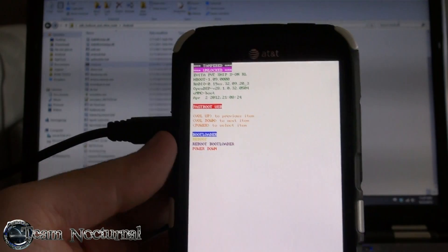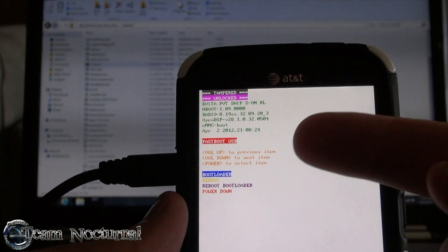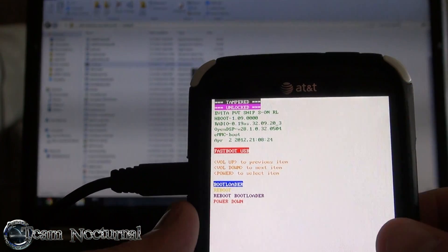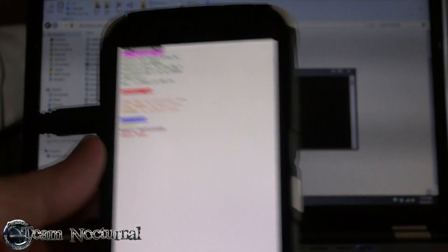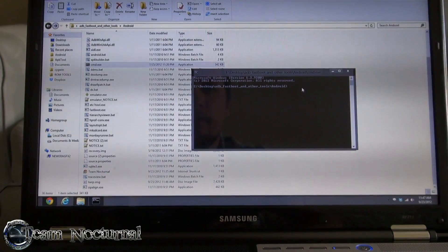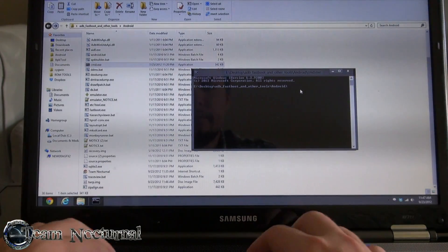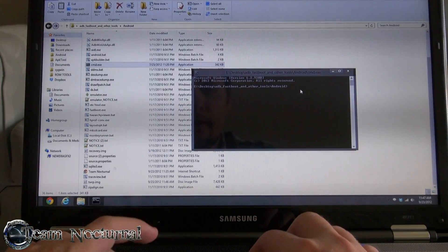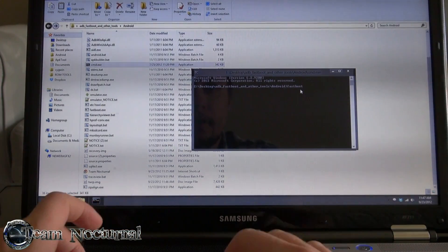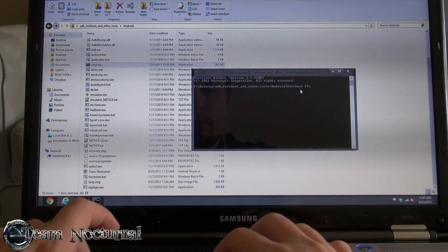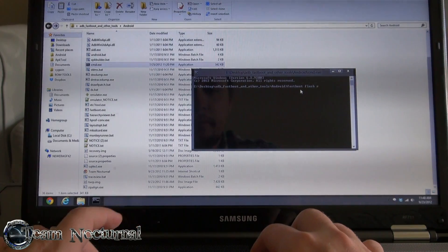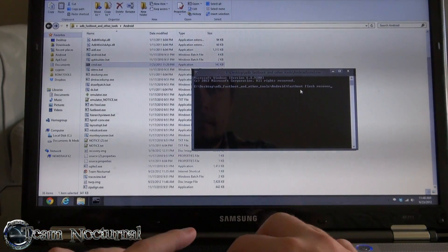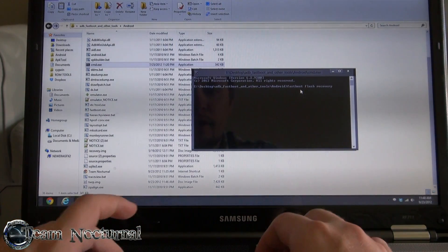Alright, so we're back in the bootloader. As you can see we have USB fastboot. Open command prompt and type in 'fastboot flash recovery' followed by 'recovery.img'.